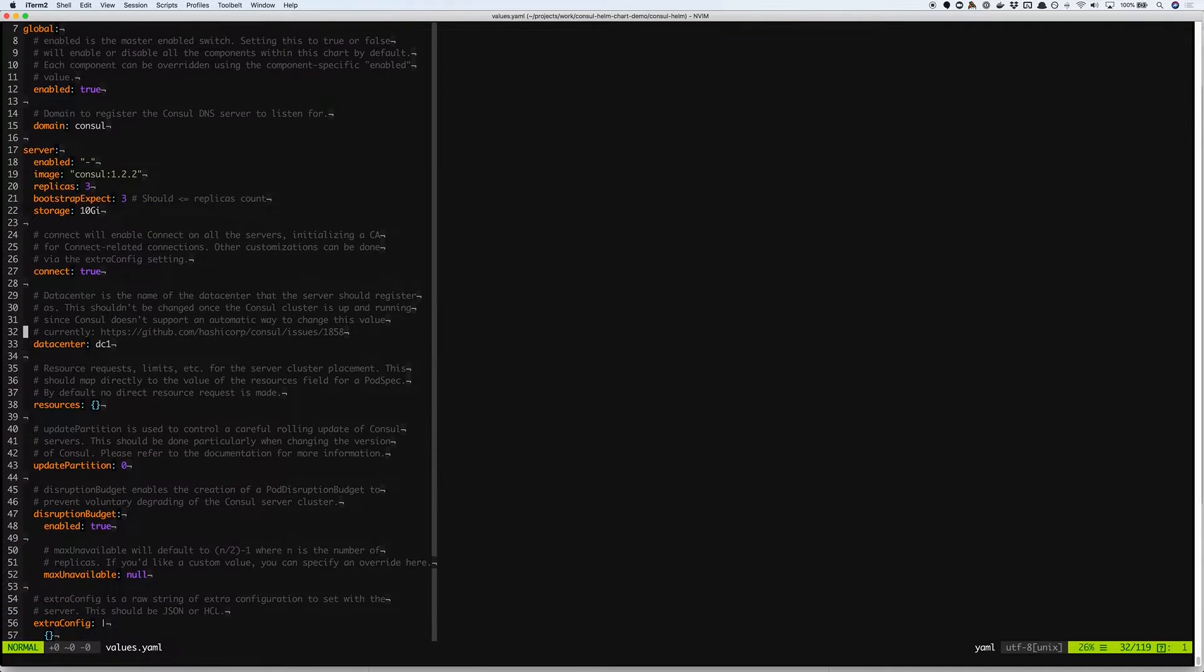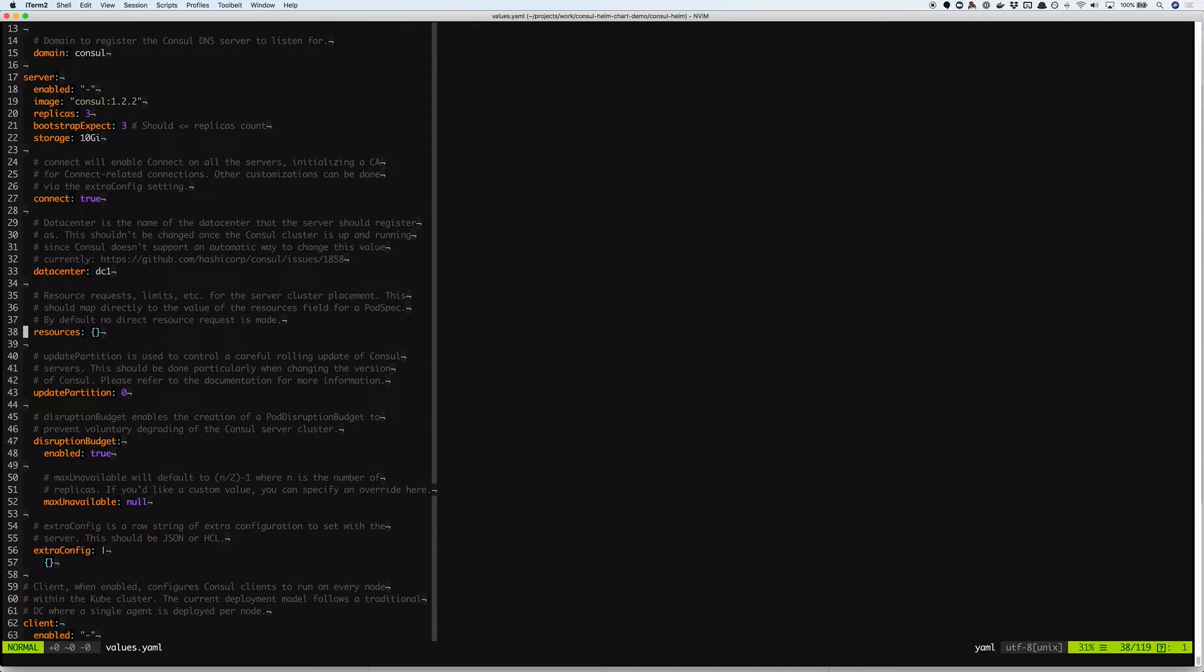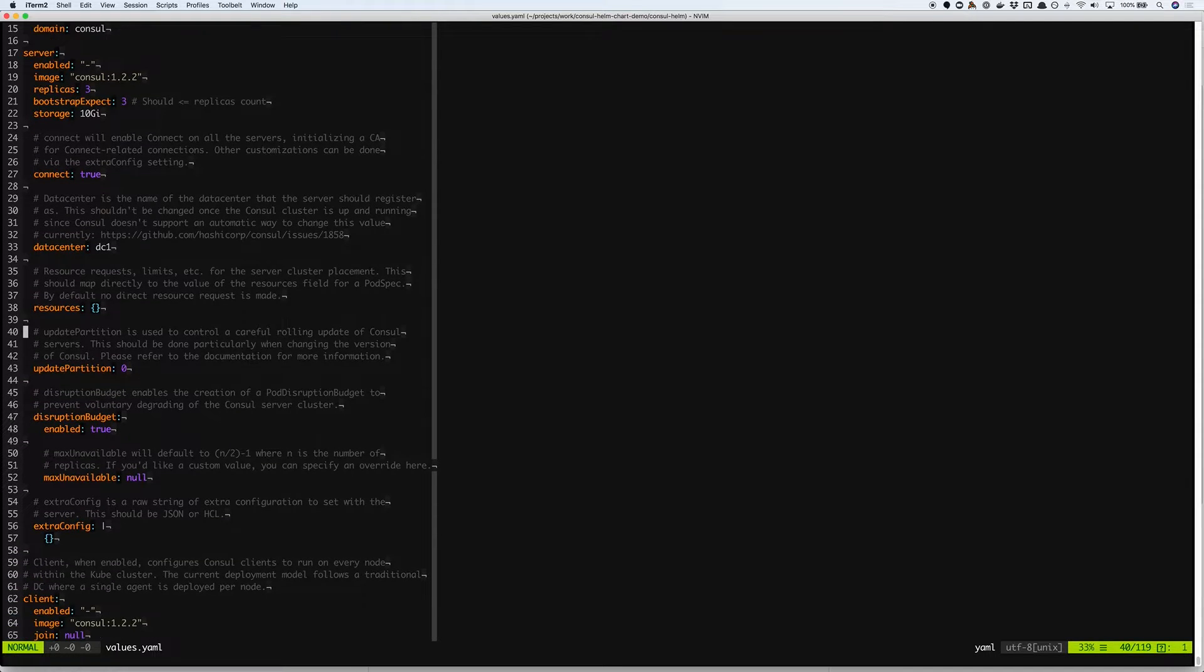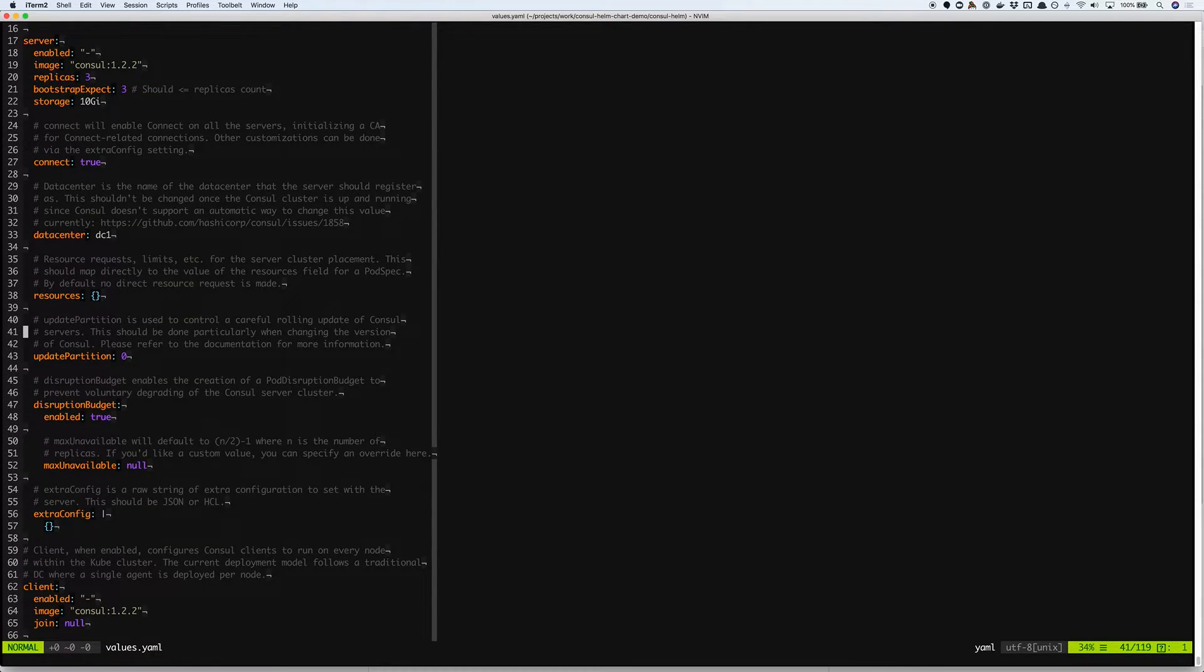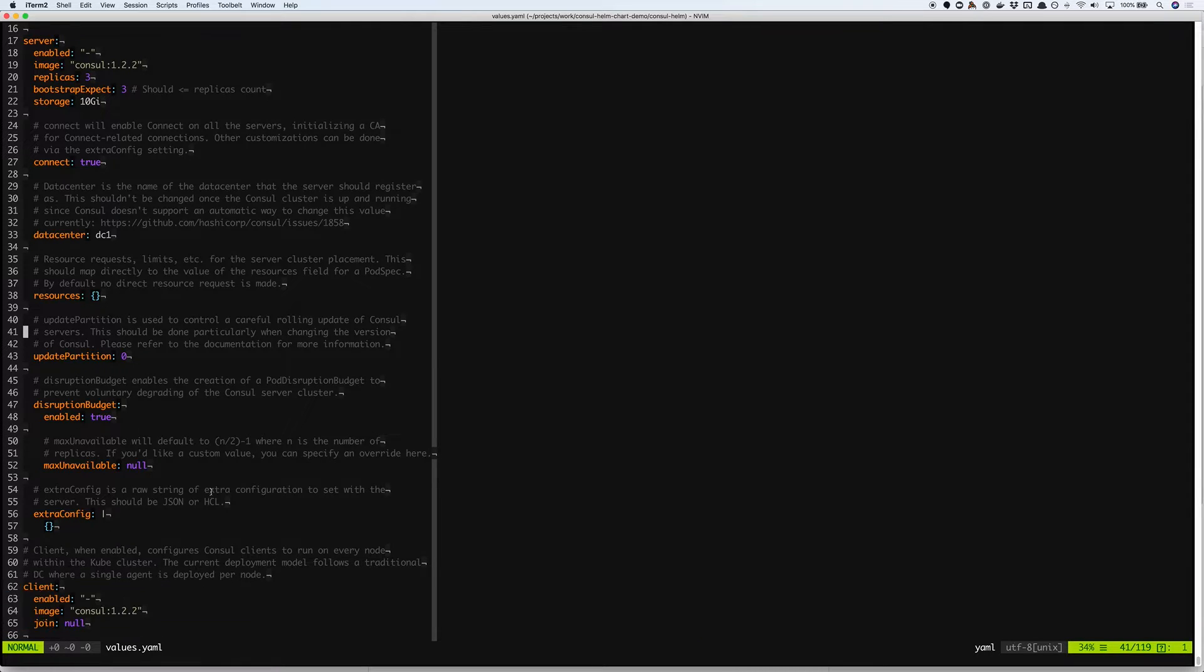You can also set the data center name and the resource limits. You also have the client section that enables you to set the image and provide a few other flags.